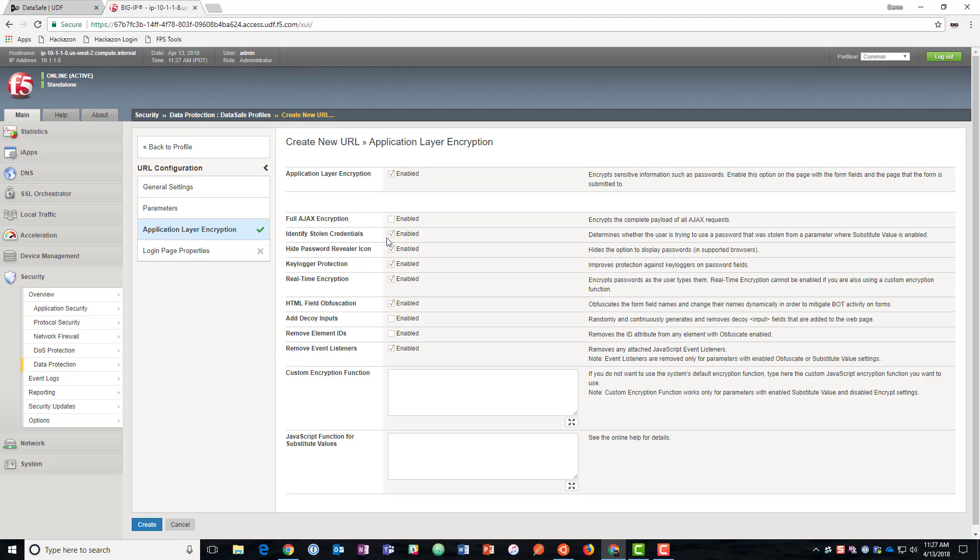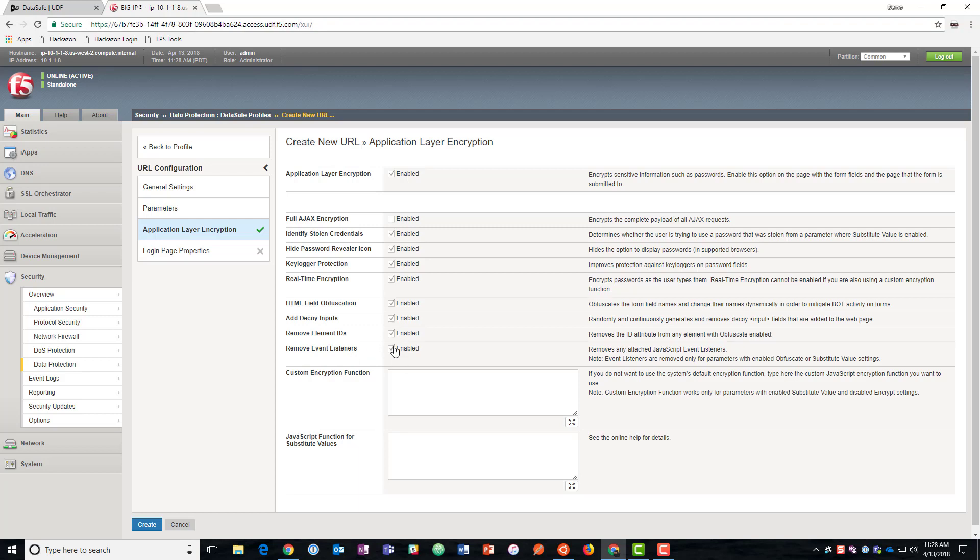We can identify stolen credentials. So when we substitute values, we can see if those are used. We can identify that as a problem. We can enable keylogger protection, real time encryption. So we'll encrypt the values as the user's entering them. And then we'll do HTML field obfuscation. We're going to go ahead and add extra decoy inputs. And we're going to remove element IDs and listeners so that malware can't effectively track those fields.